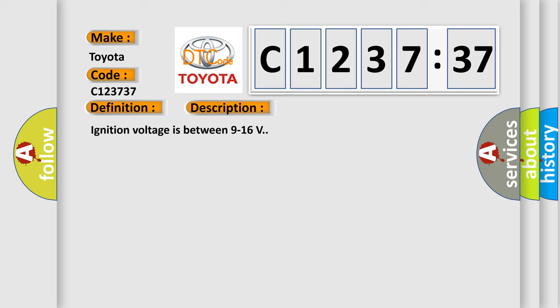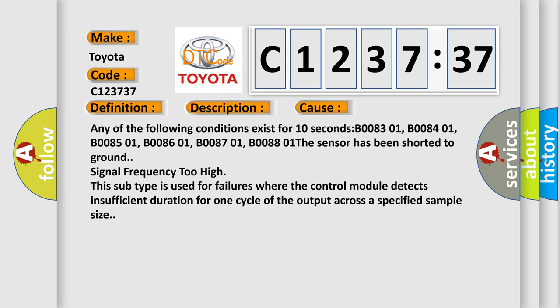Ignition voltage is between 9 to 16 volts. This diagnostic error occurs most often in these cases.